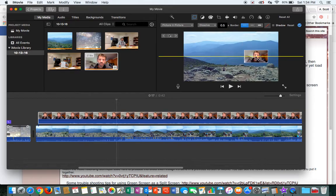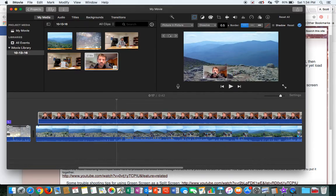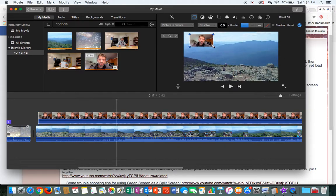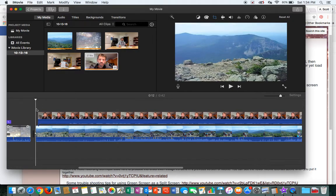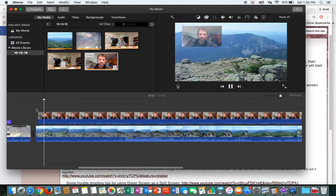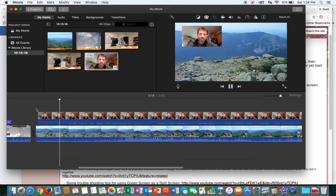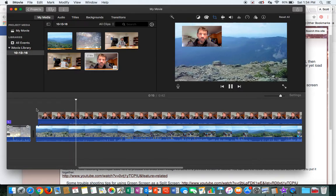You can move this Picture-in-Picture where you want it. You can make it a little bigger if you want to. And then when you play it, there it is.